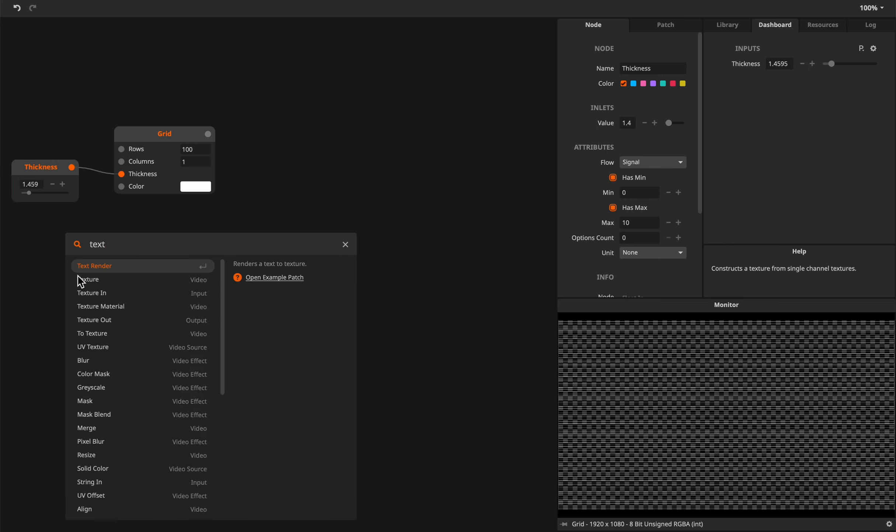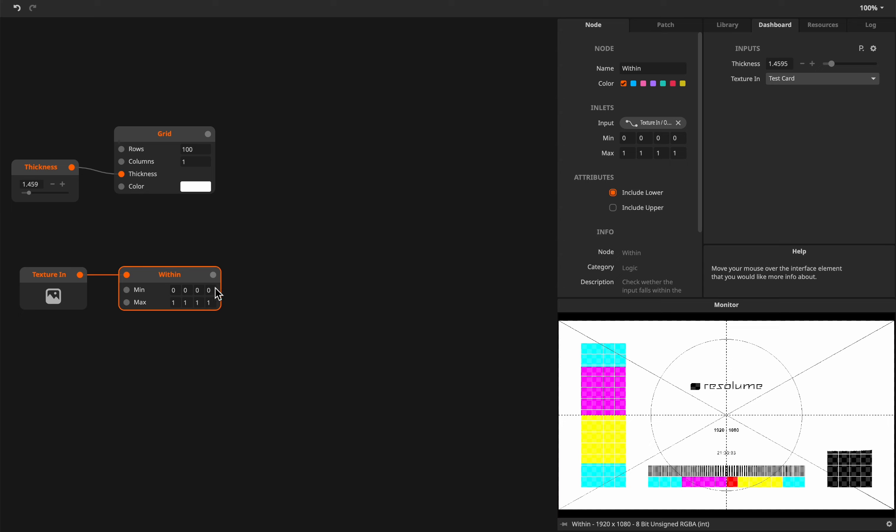We have to start with lines of course, and the lines we can make with a grid pattern. We take one column and let's say 100 lines. And let's make an input for the thickness. Let's call this 'thickness' and let's make that go from 0 to 10. So now we should have a line pattern.